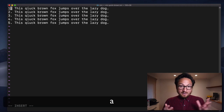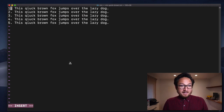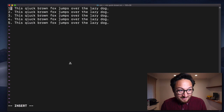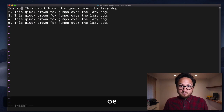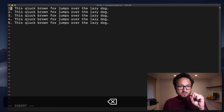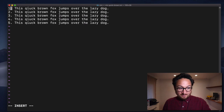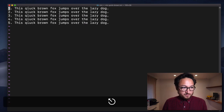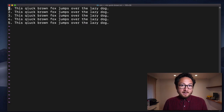If I hit A, I would enter insert mode, as evidenced by this. Insert mode is the mode that we can type in. But I'm inserted after the character, so we're appending.